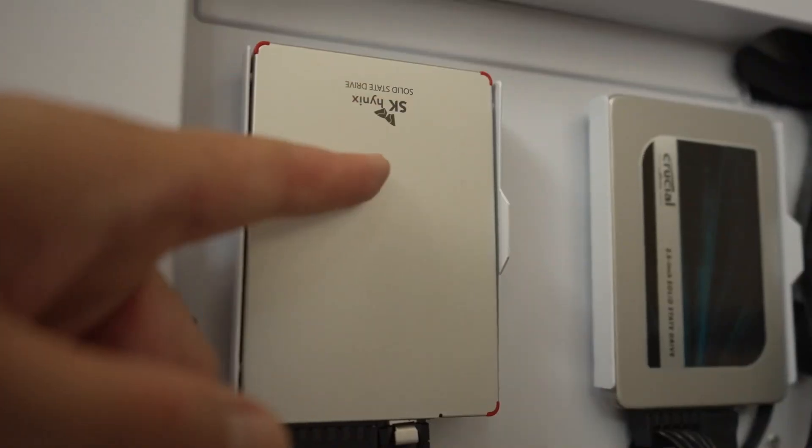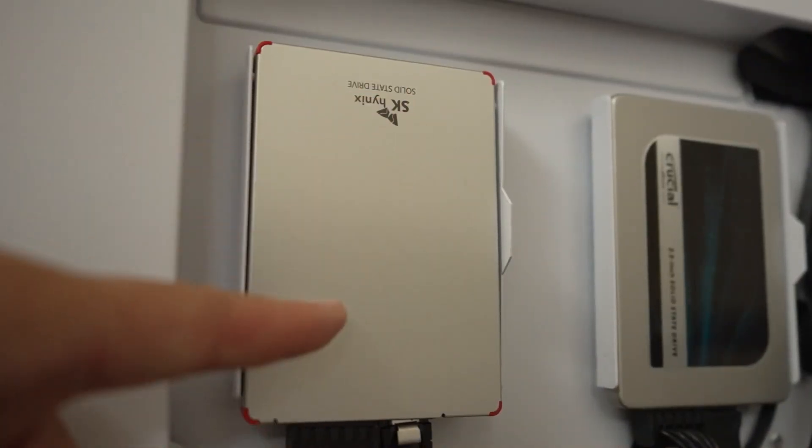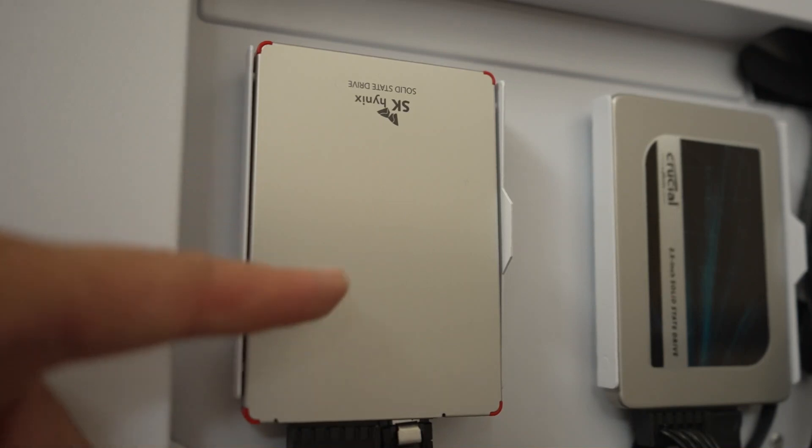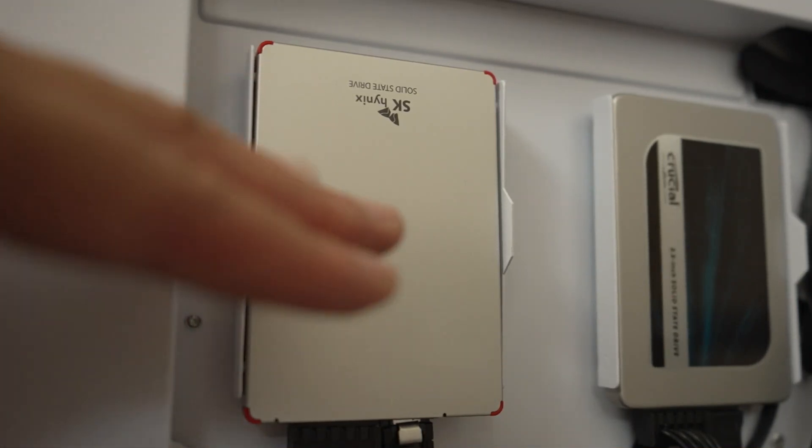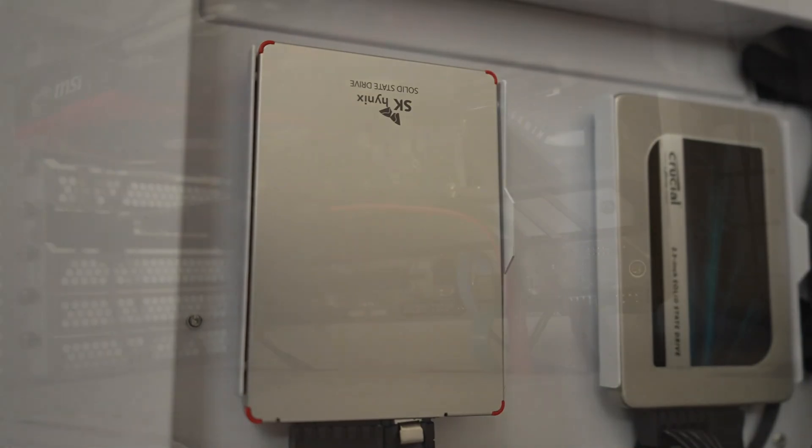Now for storage, I also have an SK Hynix drive as well. So I already am using their product. Now we're going to go ahead and add the NVMe drive.